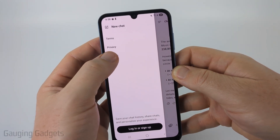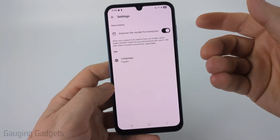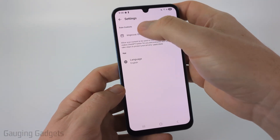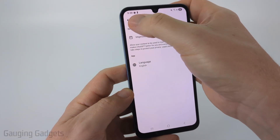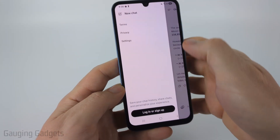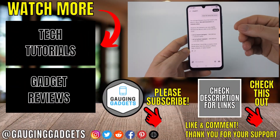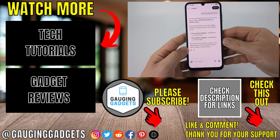You can also go into the settings to change different things about your account and stop it from sharing your data with the model. That's how you install and use ChatGPT on an Android or Samsung phone.